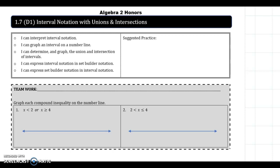Hey guys, today I'm going to go over the 1-7 notes with you on interval notation with unions and intersections. What I'd like you to do first is pause the video and take a minute to do these two teamwork problems.